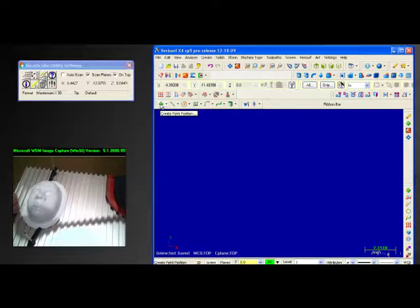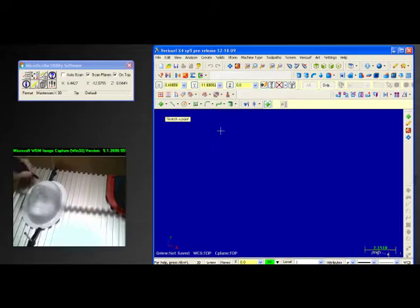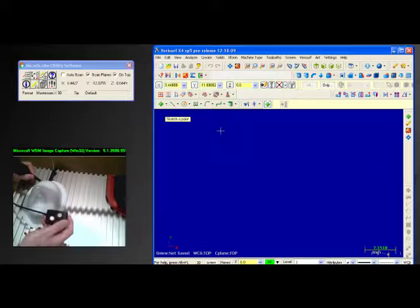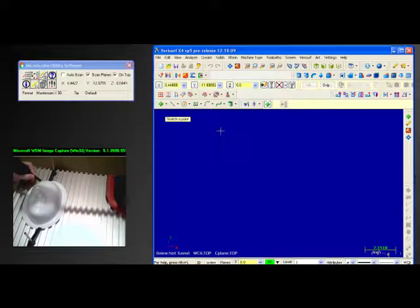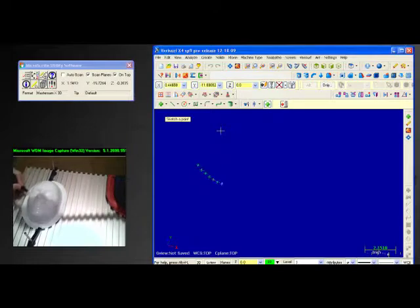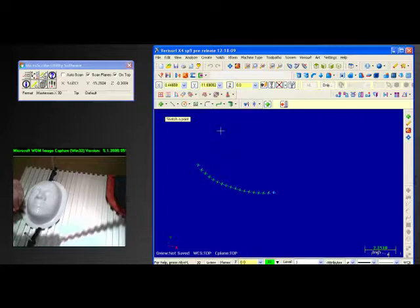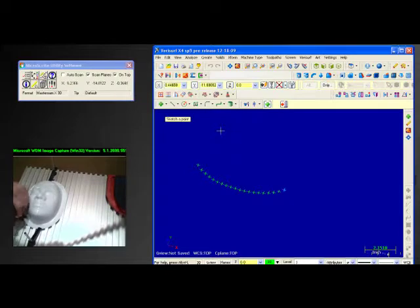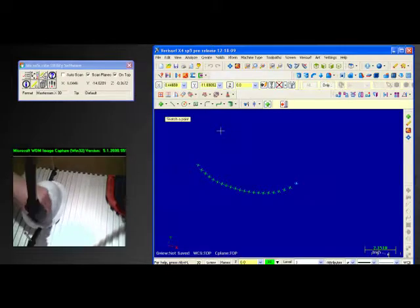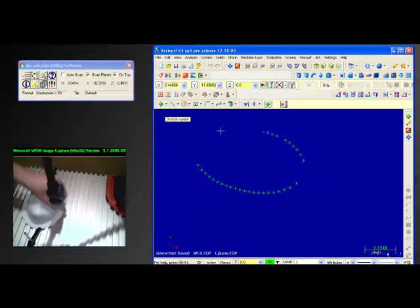I'm going to tell Mastercam to go ahead and go into point mode, and then I'm going to bring my microscribe over to my product. Keep in mind I'm utilizing the button to trigger the device. I'm going to push the button and hold it. The first thing we'll do is start collecting some points, and you'll see that every time I trip one of those 25 planes, Mastercam will plop a point onto the drawing screen.